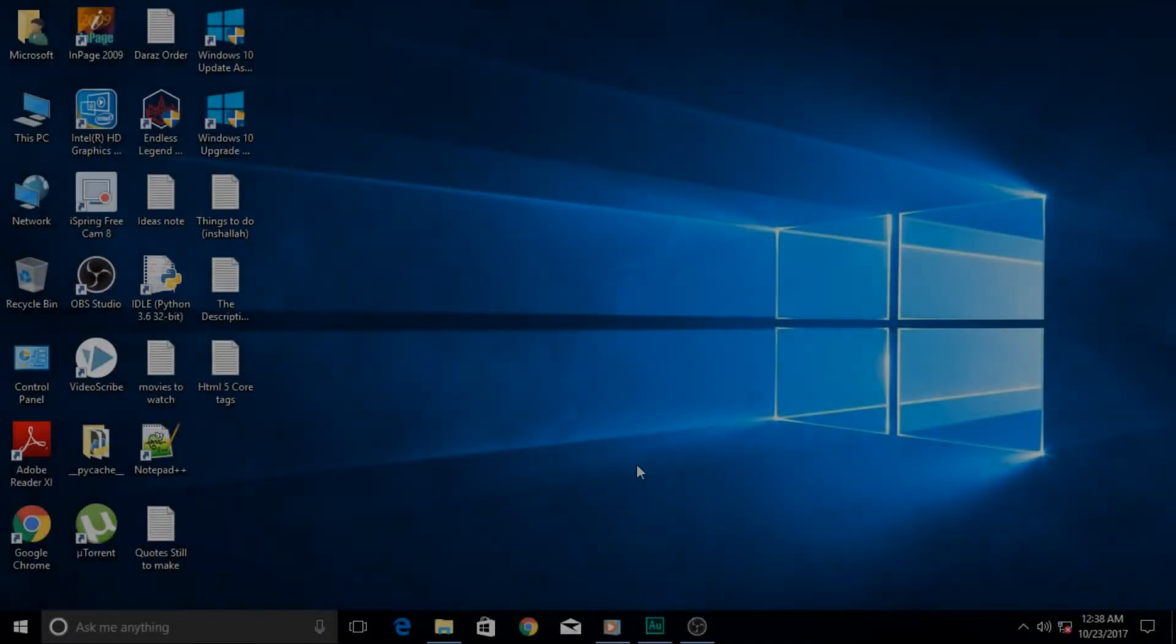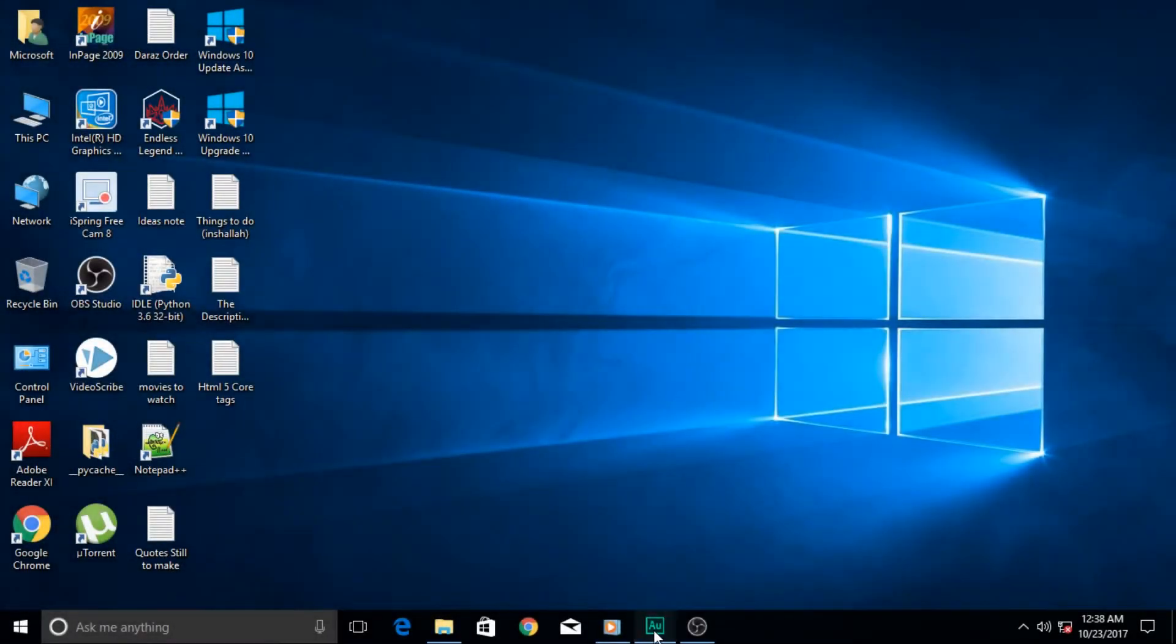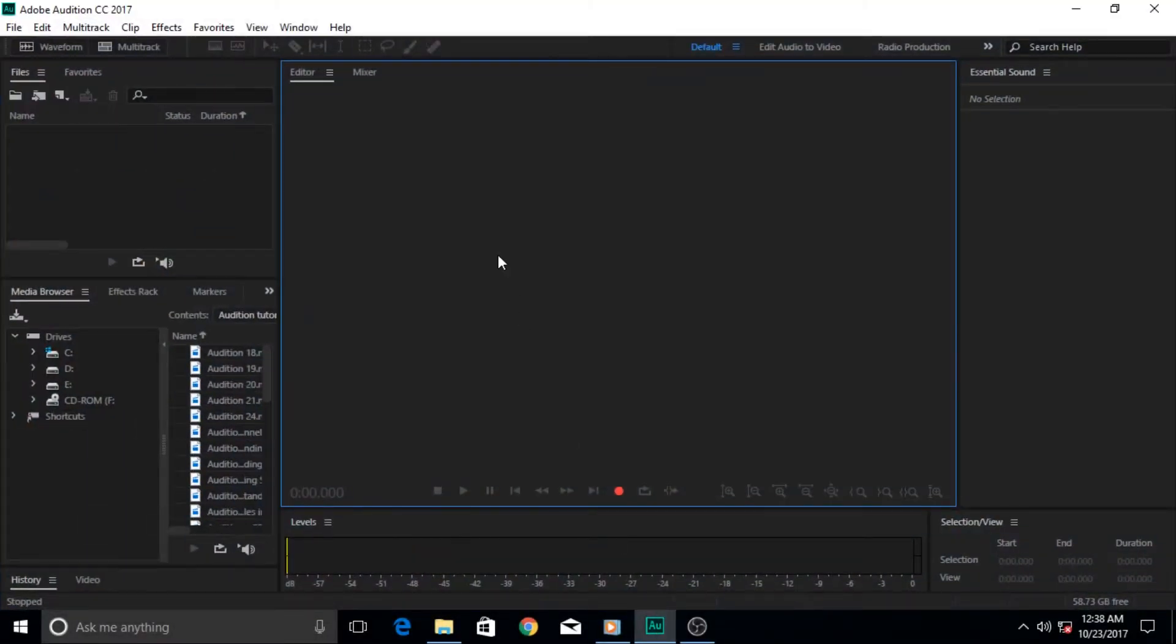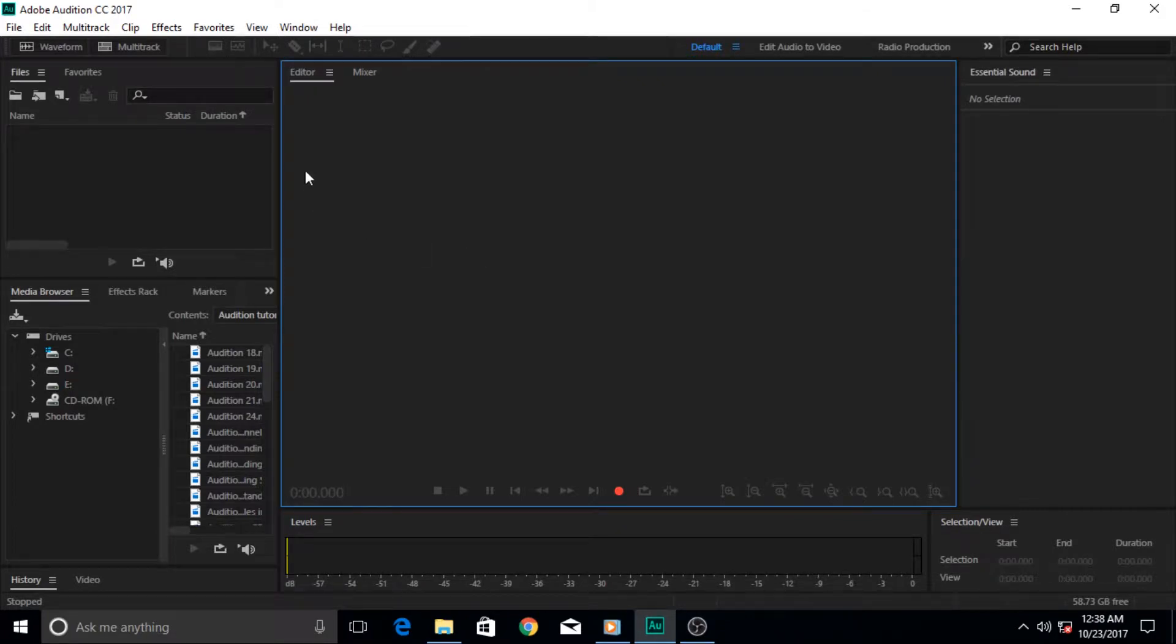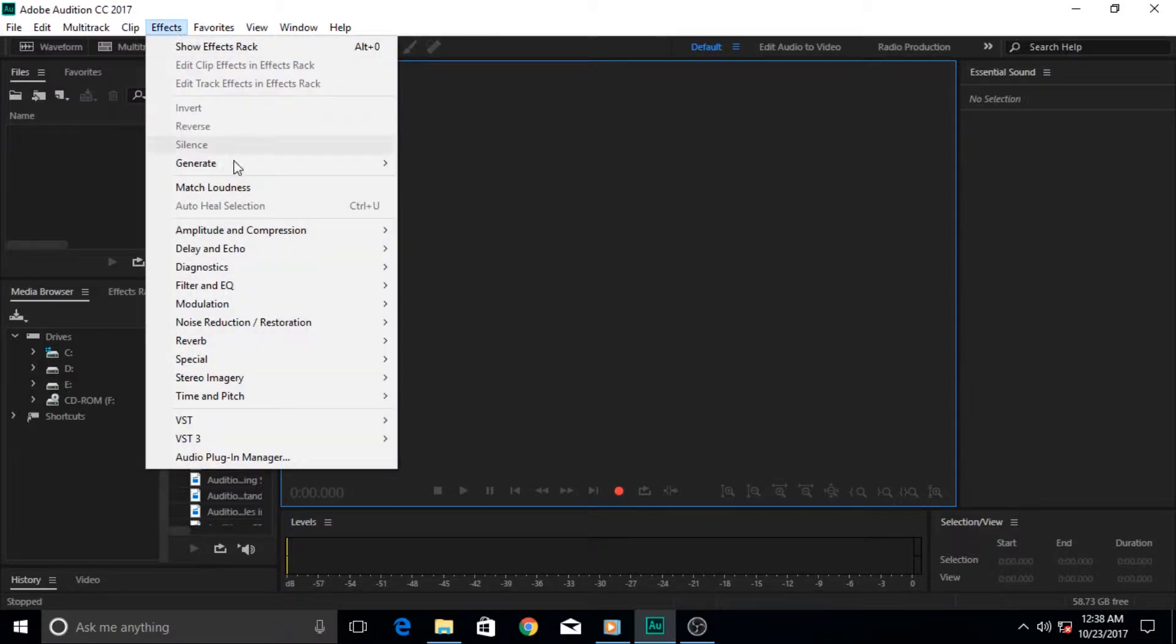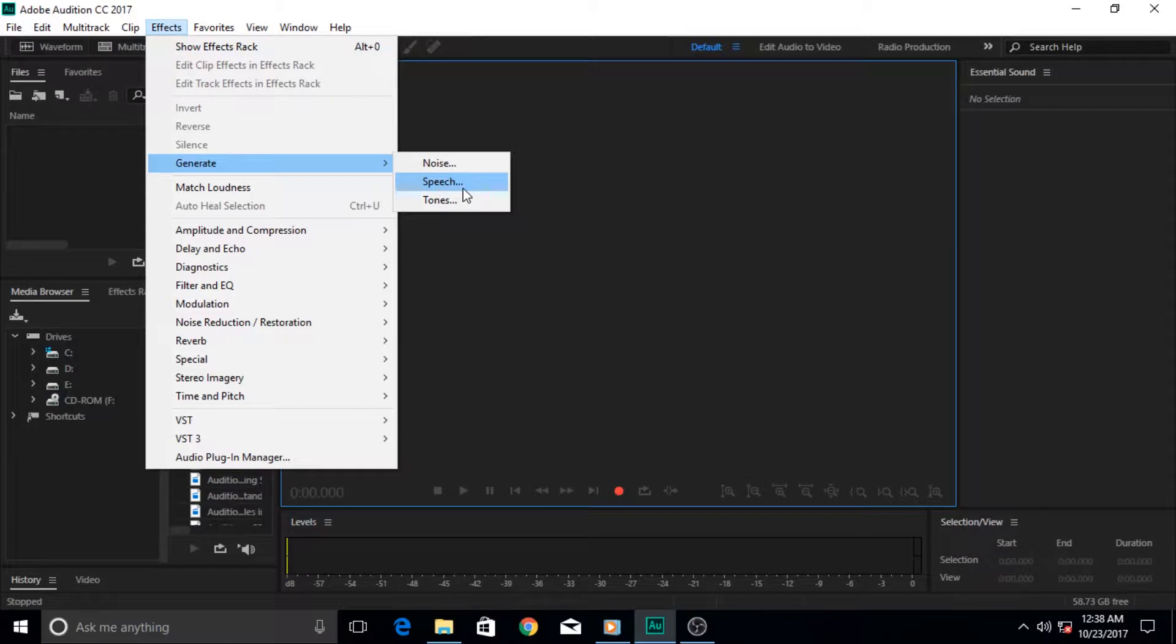Hi guys and welcome to another very exciting Adobe Audition tutorial. One of my most favorite new features in Adobe Audition is the generate text-to-speech feature. To generate speech from text, you have to go to Effects, then come to Generate, and then click on the Speech option.